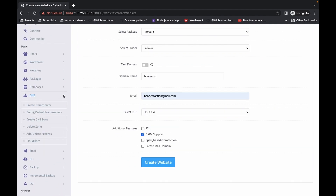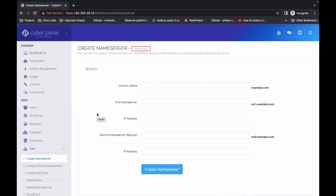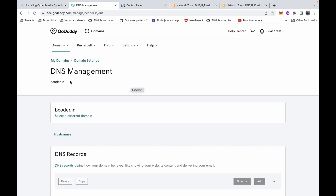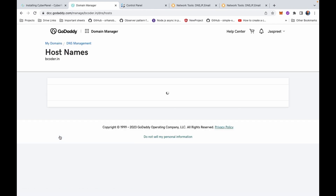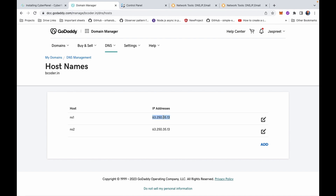Then you have to create name servers. For the name servers, we need to create two name servers in our domain. Let's go to the GoDaddy panel. I have this domain name — you have to click on Hostnames and add two hostnames: ns1 and ns2 with the IP of your server. I have already created these two name servers.